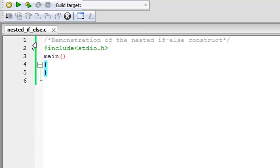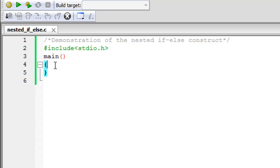I'll demonstrate this through a program. I've created a file named 'nested_if_else.c'. On line one I have a comment, the header file, and the main function. The program is going to be simple — I'll declare a variable, ask the user to enter either one or two as input, store the input, and use nested if-else to check whether the input is one, two, or something else.